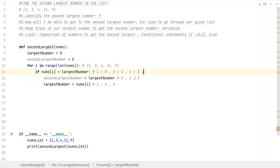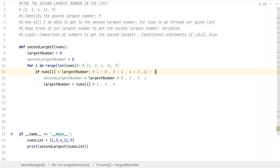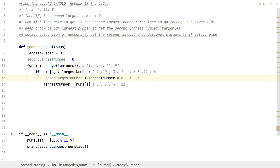Continuing the trace: 11 is greater than our current largest number 4, so second_largest is updated to 4 and largest is updated to 11.